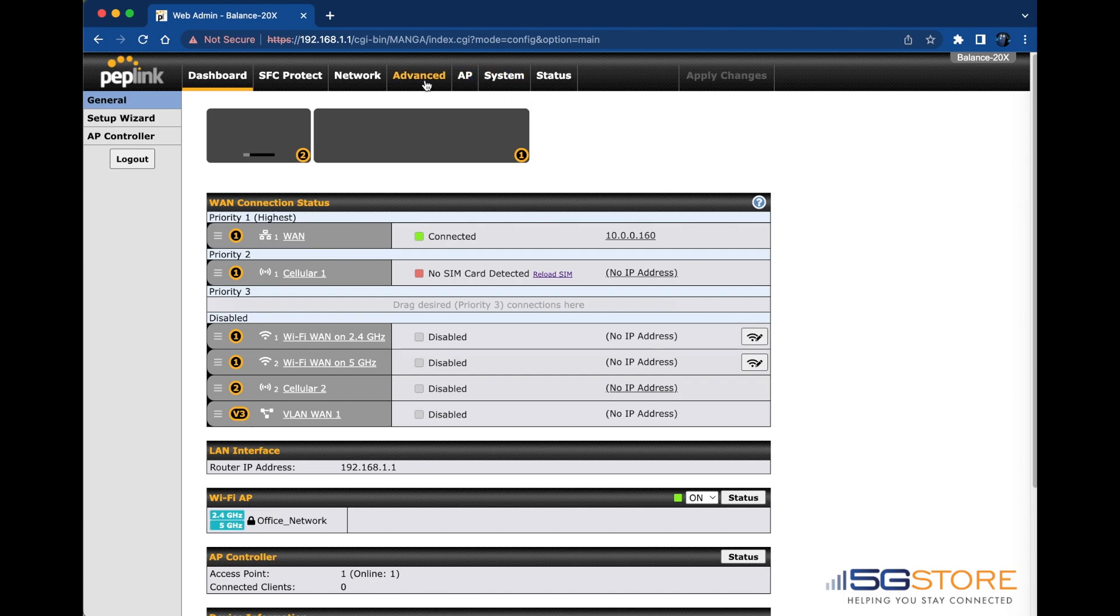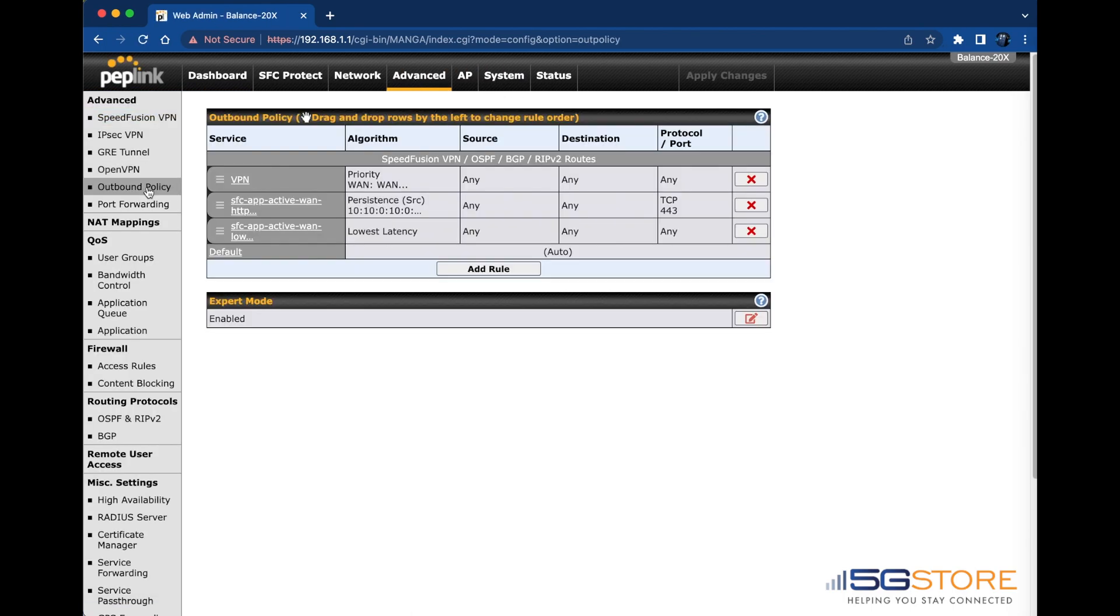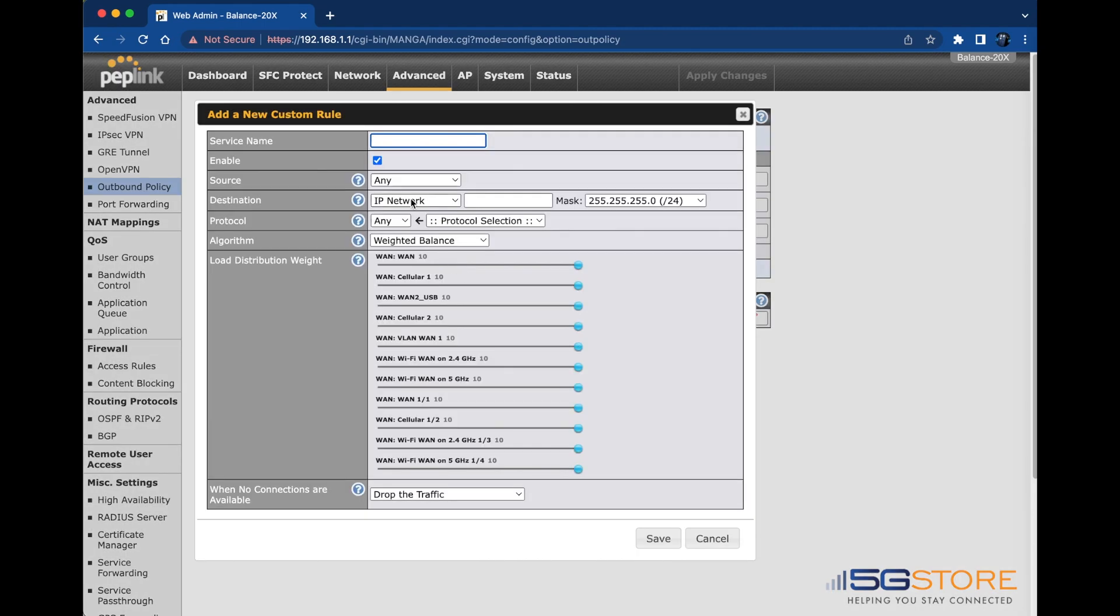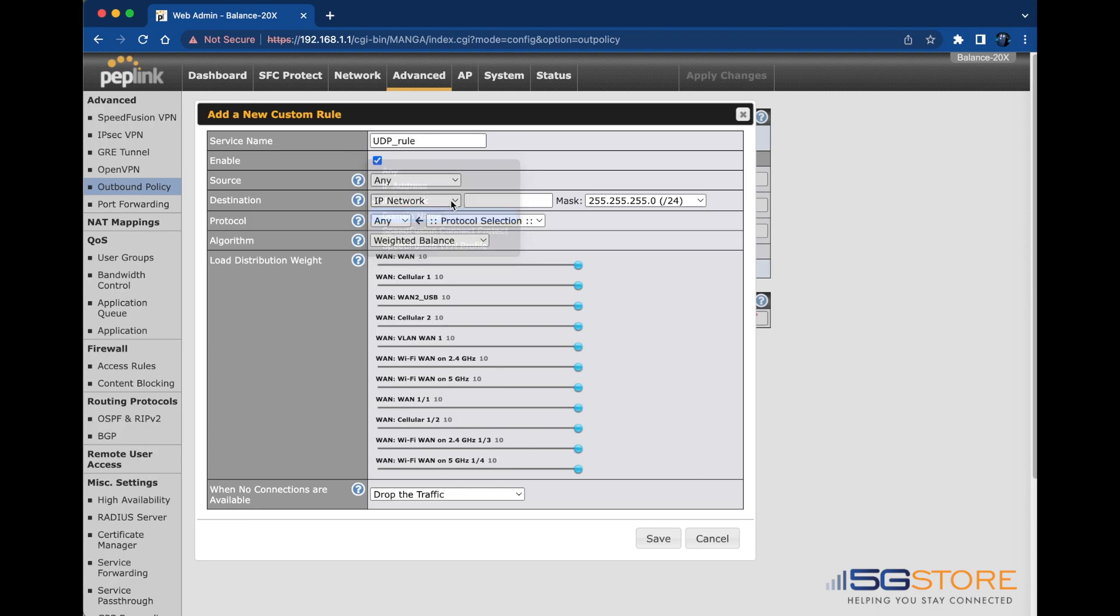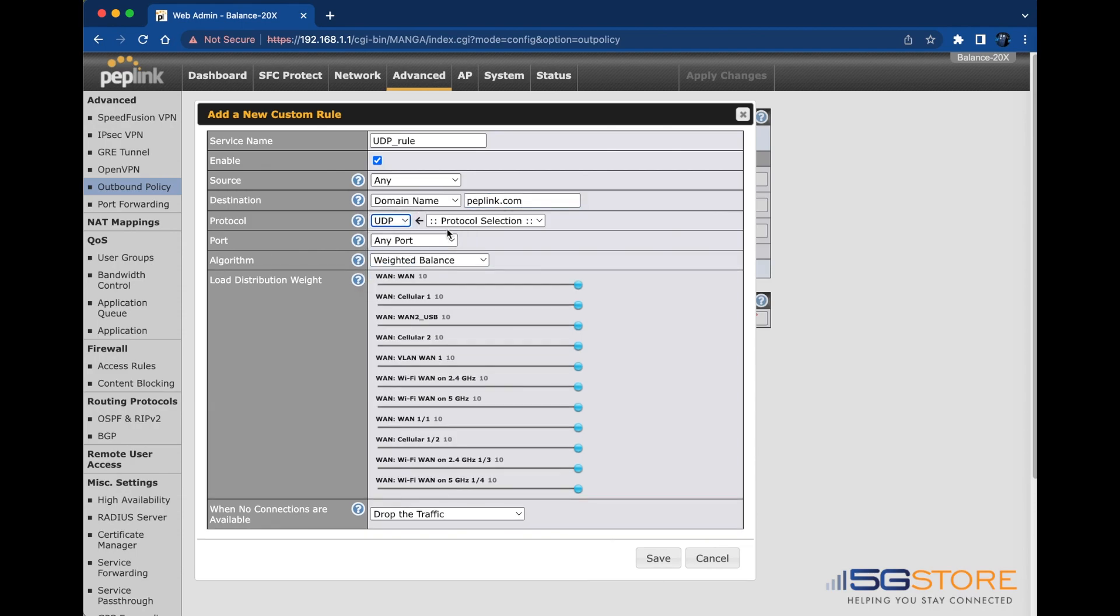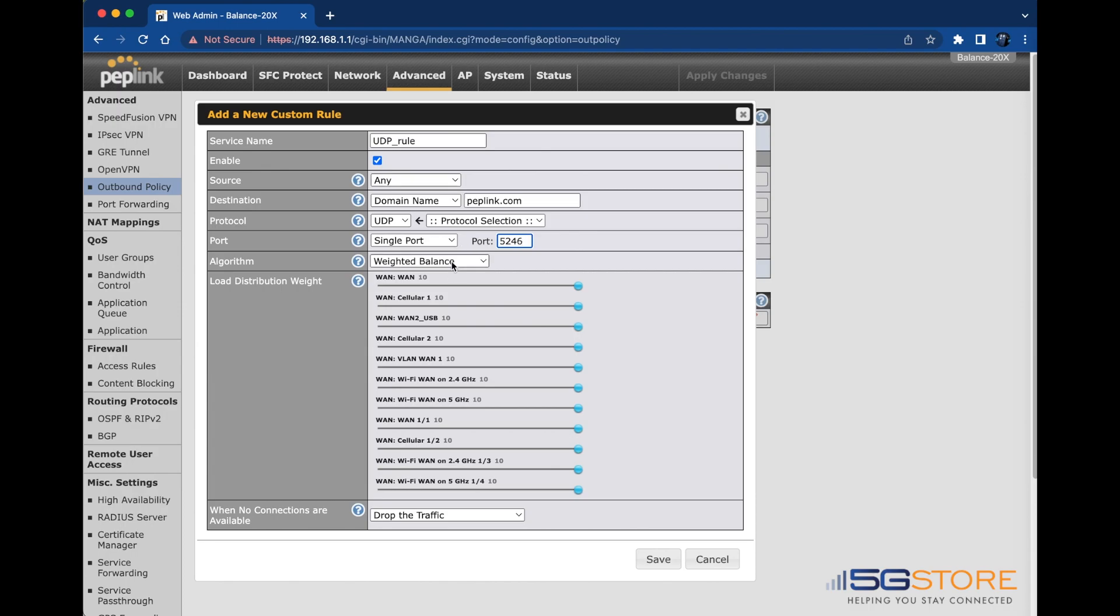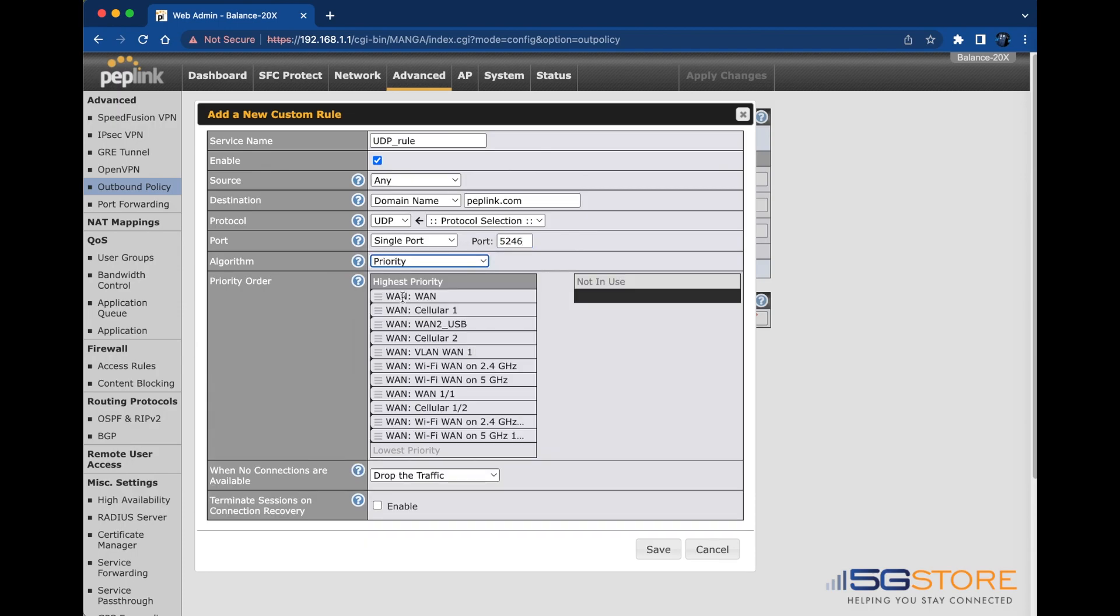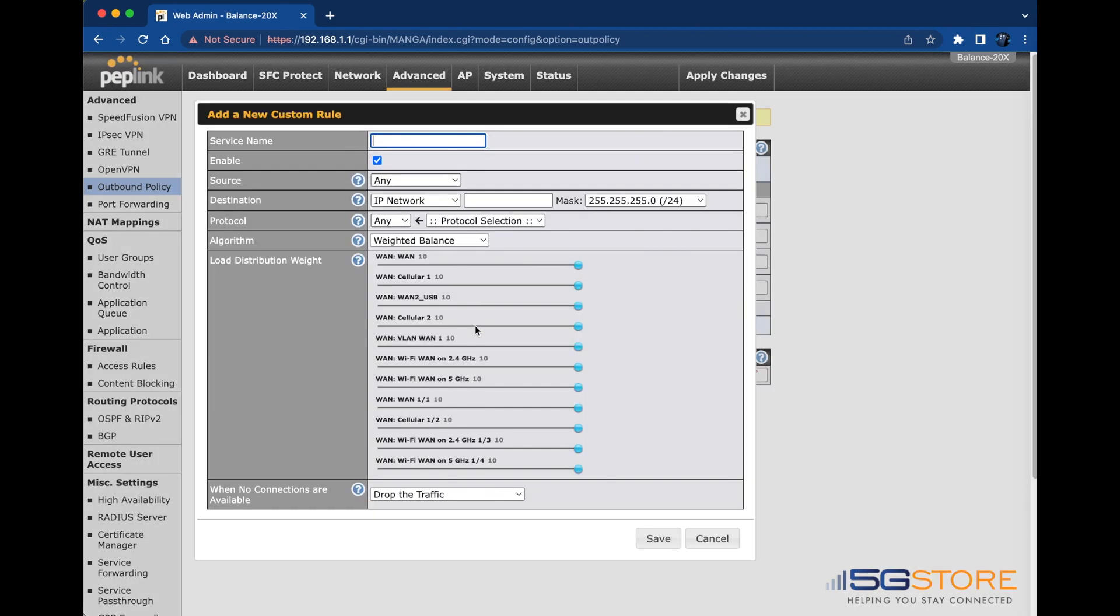Go to the Advanced or Network tab and select Outbound Policy on the left. Click Add Rule and give it a unique name. Confirm the checkbox is enabled. Leave source at any. Set the destination to domain name and enter peplink.com. Set the protocol to UDP and enter a single port of 5246. Change the algorithm to priority. Then drag and drop your WAN connections in the priority order they should connect. Click Save at the bottom of the page, then repeat the process.